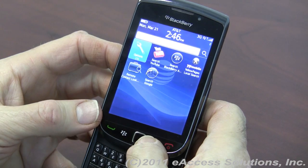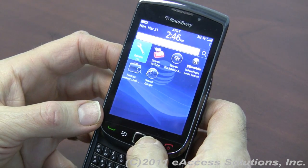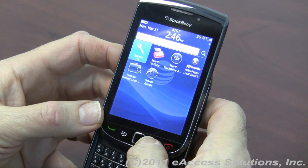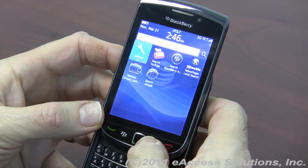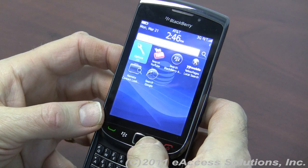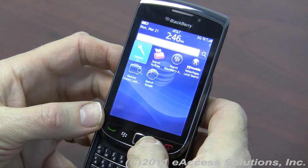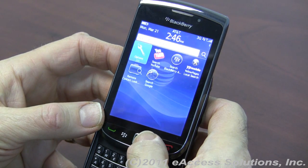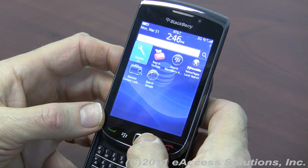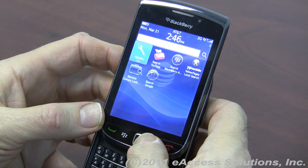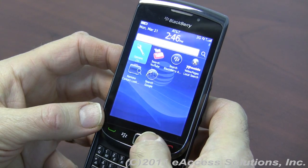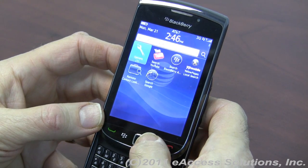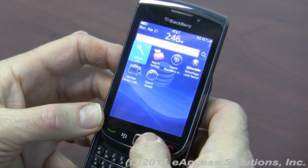Hi, this is George from eAccess Solutions Tech Support. We're continuing with our presentation on the features of OS 6 for BlackBerry. We're going to demonstrate something called application management, which has been greatly improved in OS 6.